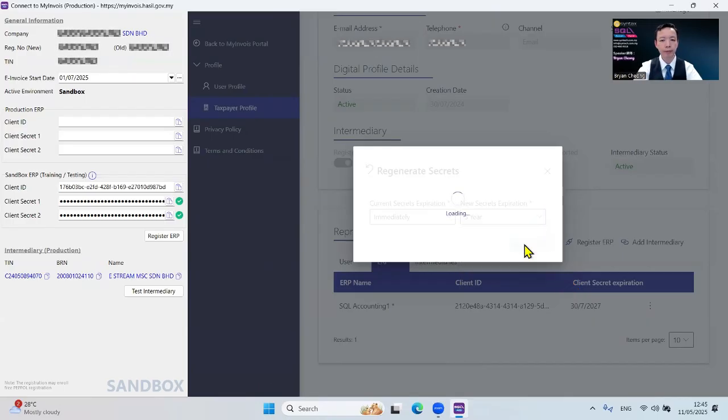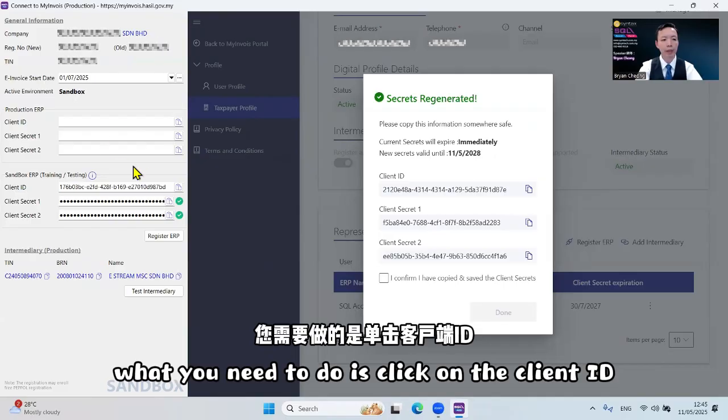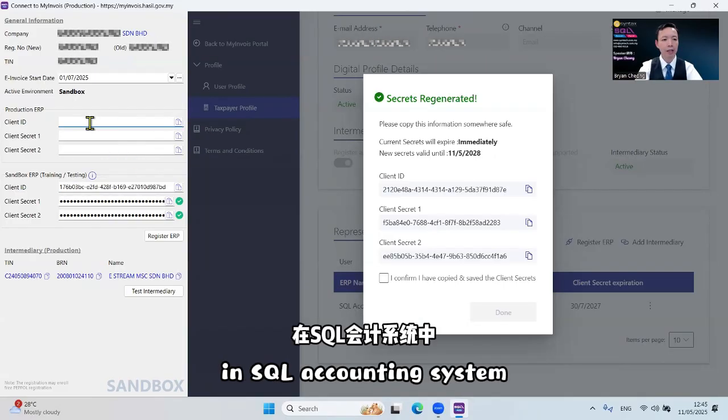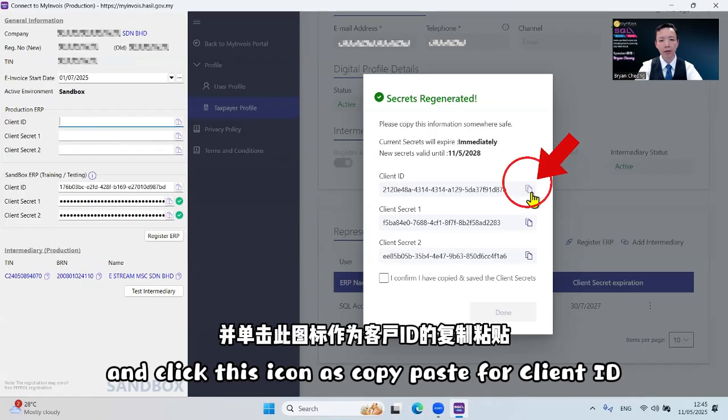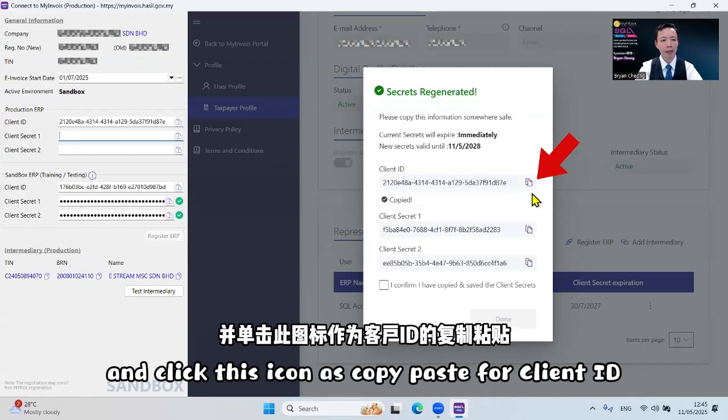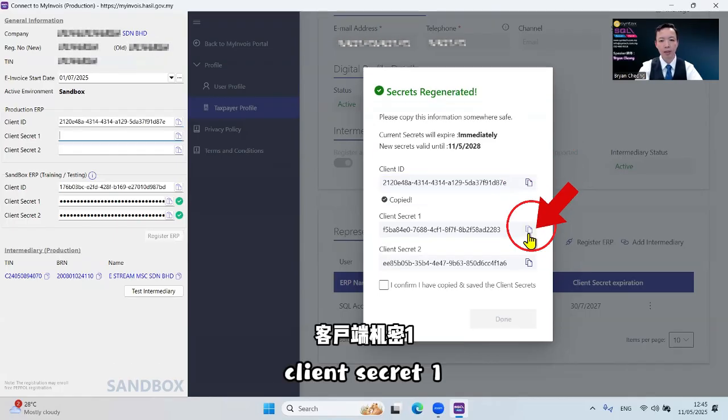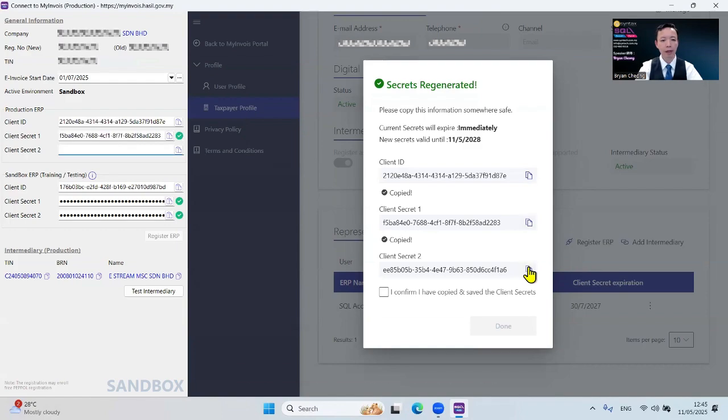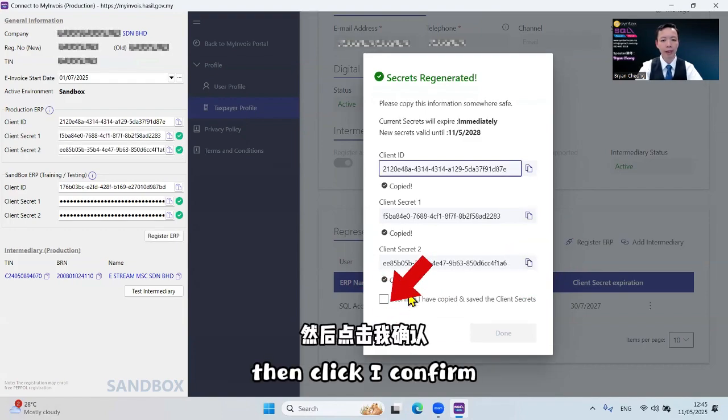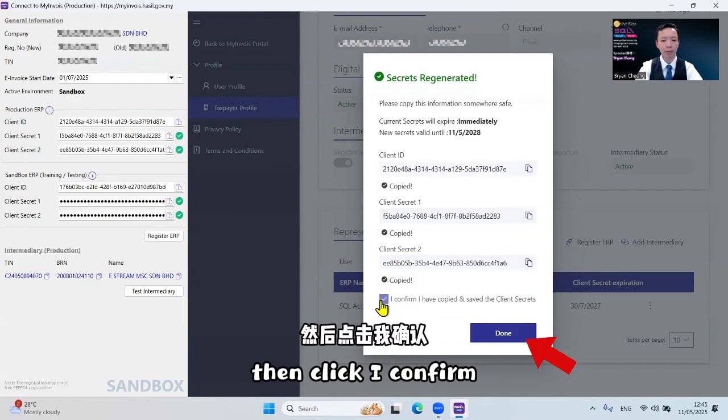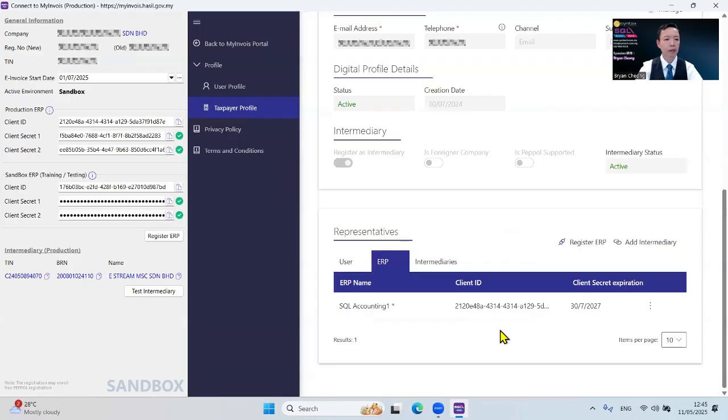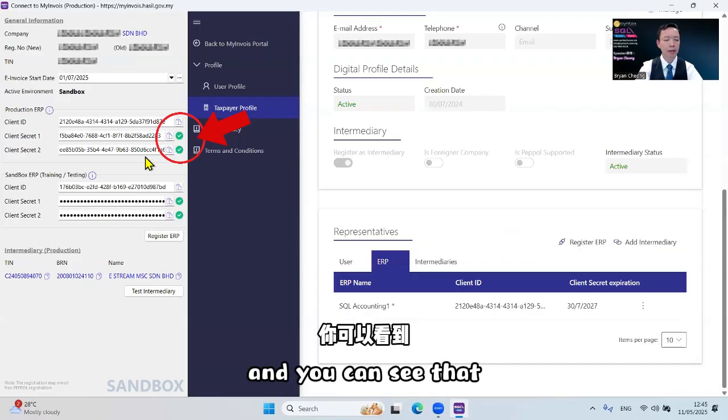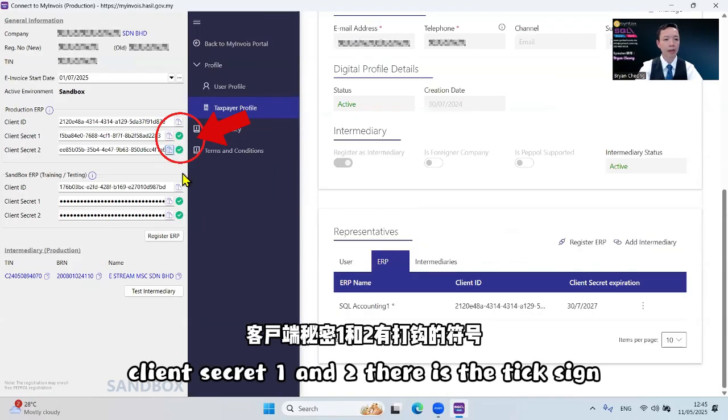After this screen appears here, what you need to do is click on the Client ID in SQL accounting system and click this icon to copy paste for client ID, client secret one, and also client secret two. Then click I Confirm, click None, and you can see that all the client secret one and two, there is the tick sign, meaning your SQL accounting software already successfully linked to your actual MyInvoice portal account.